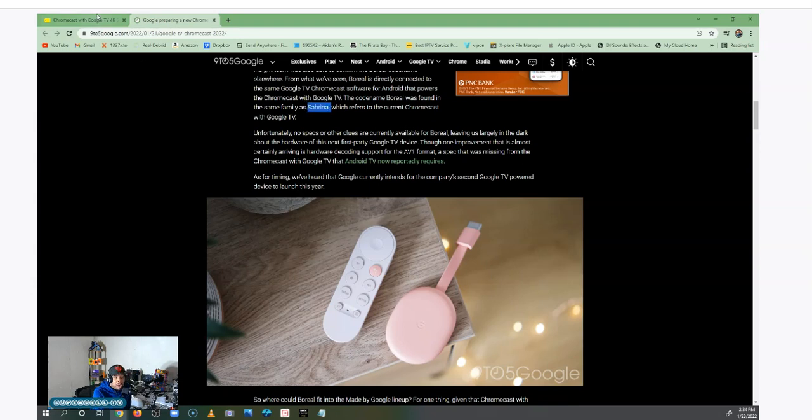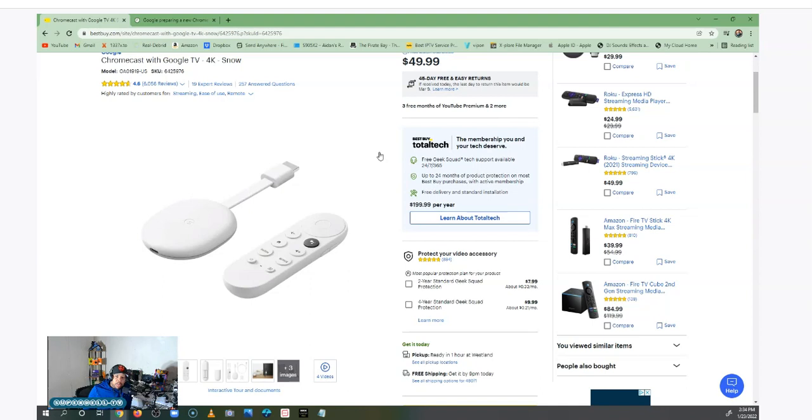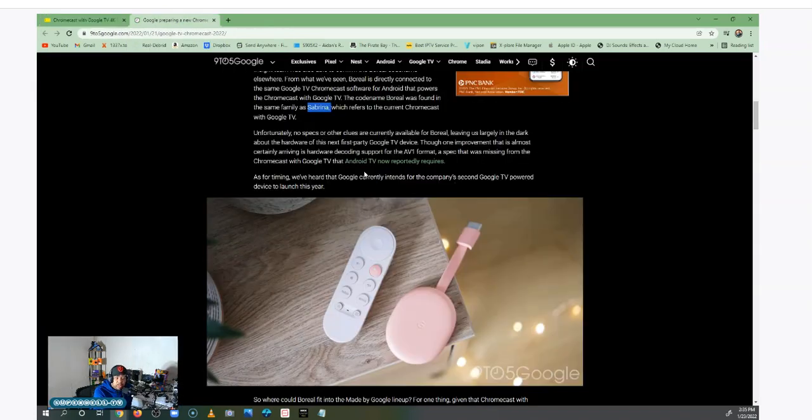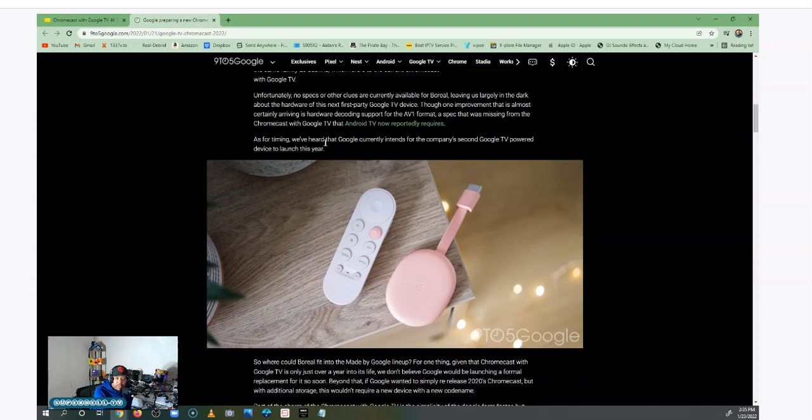The code name Boreal was found in the same family as Sabrina. So let me stop right there with this Sabrina. When it first got announced from individuals who were looking at the FCC, it was called Sabrina. This is before we even found out it was going to be called Chromecast with Google TV. It was just a code name Sabrina. So this device that you see right now on your screen, the Chromecast with Google TV, when it first got introduced before we even had pictures and everything, it was called Sabrina.